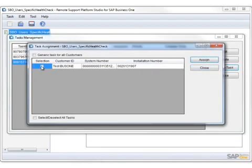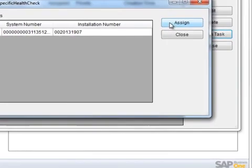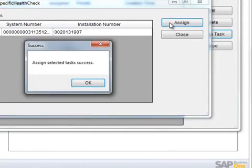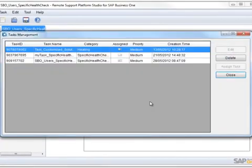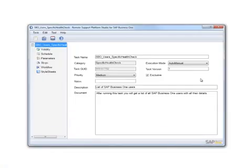You can then select the customer or group of customers that you wish to assign the task to. In this case, we only have one customer. Once you click on Assign, you will receive a message if it was succeeded or not. So now we have created a new task and successfully assigned that task to a customer.